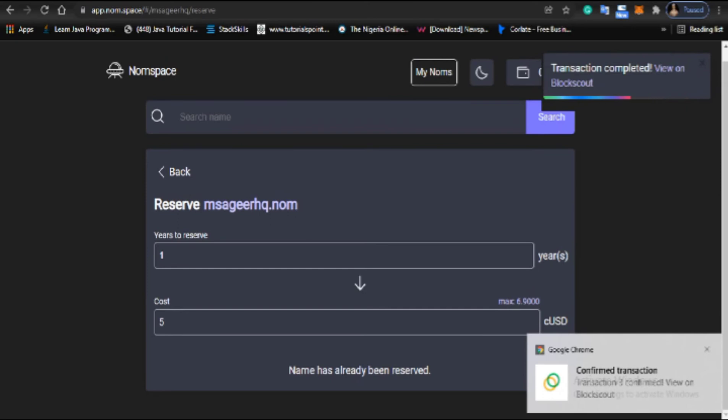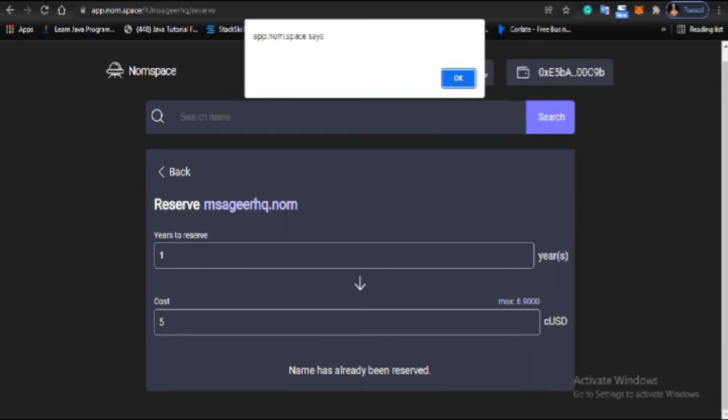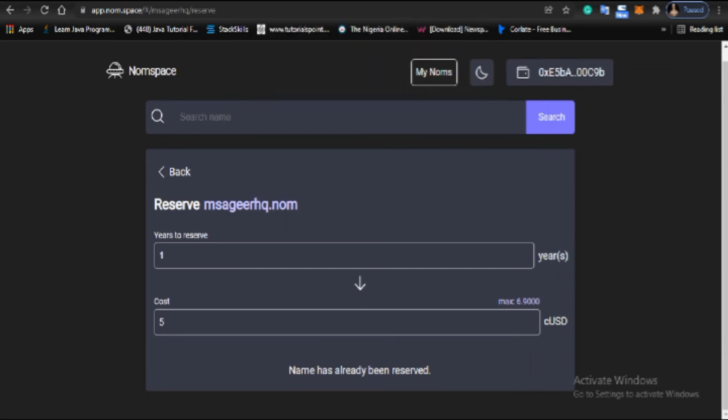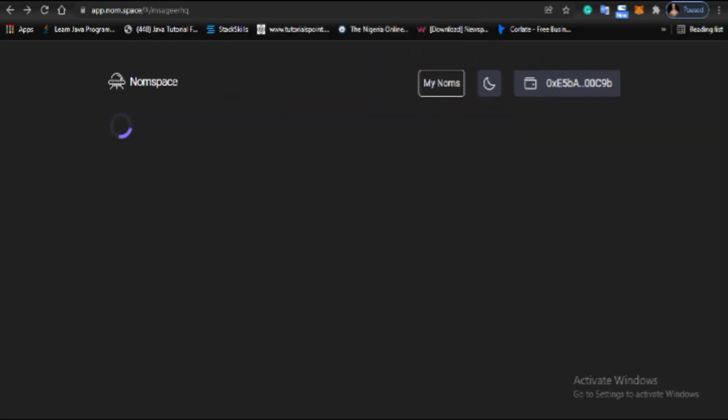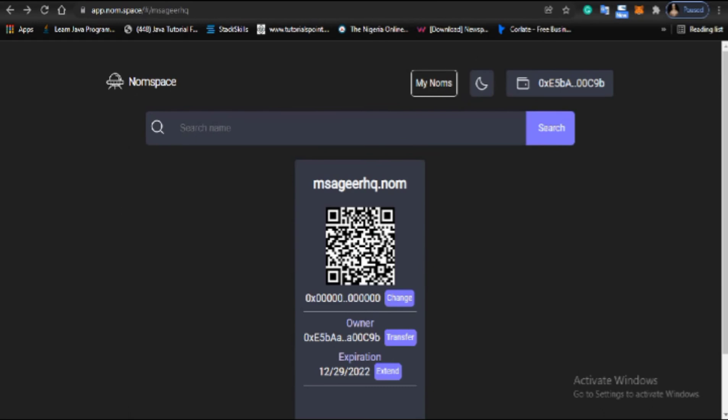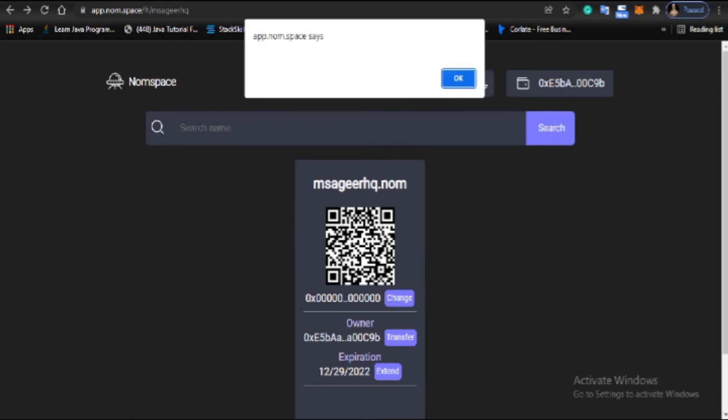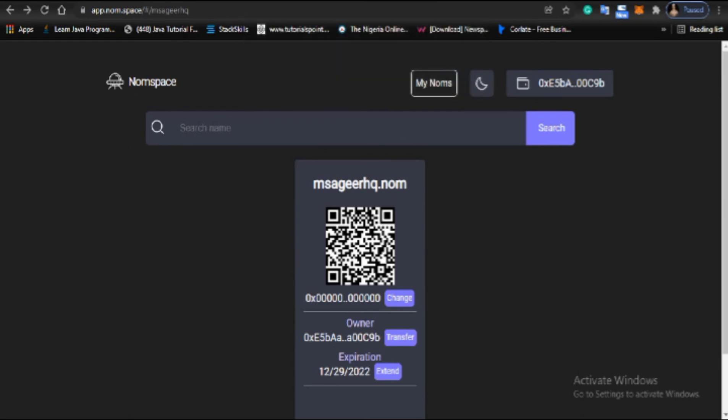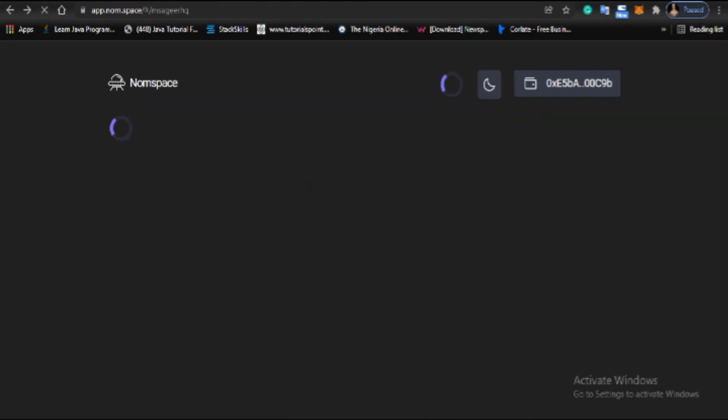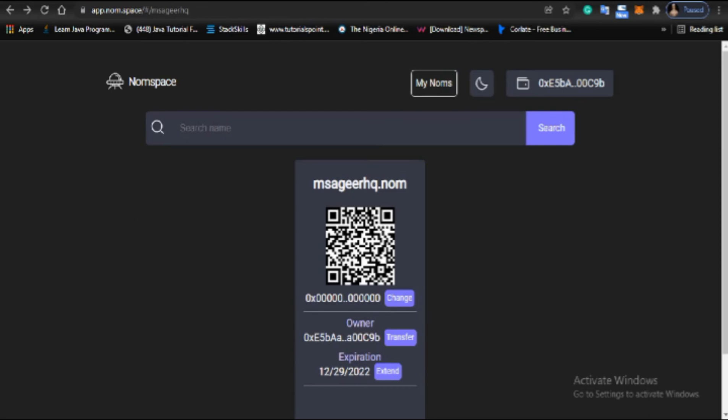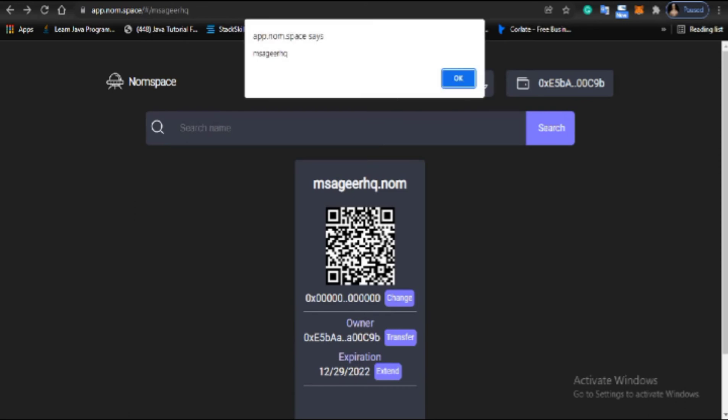Now I'm the owner of mcgid.hq.nom. This domain is attached to my wallet. I have now reserved this domain mcgid.hq.nom. Let's see the proof. That's it, it's approved.